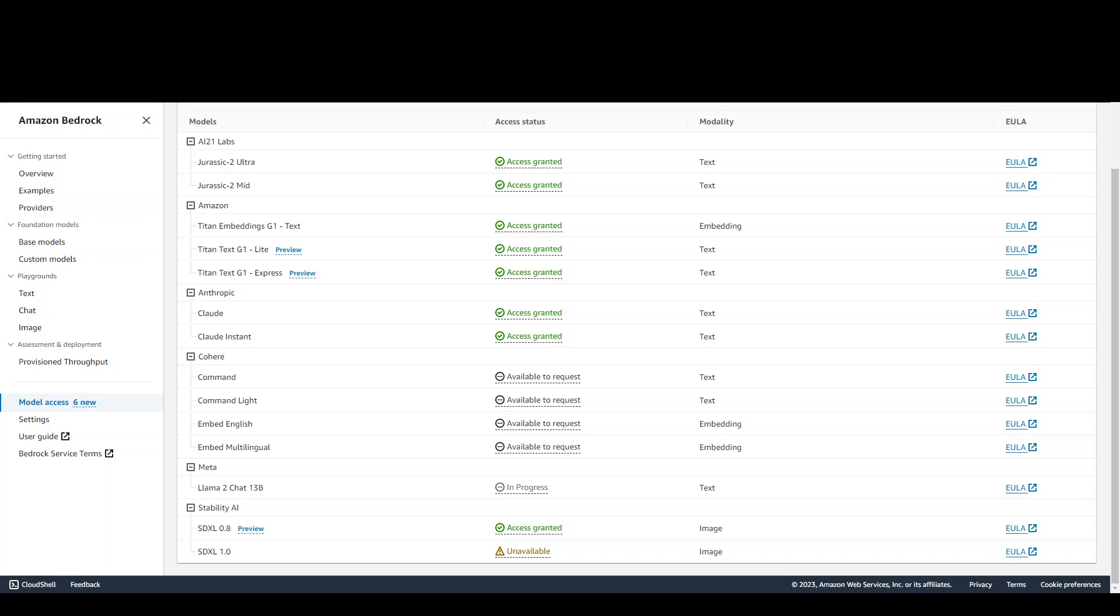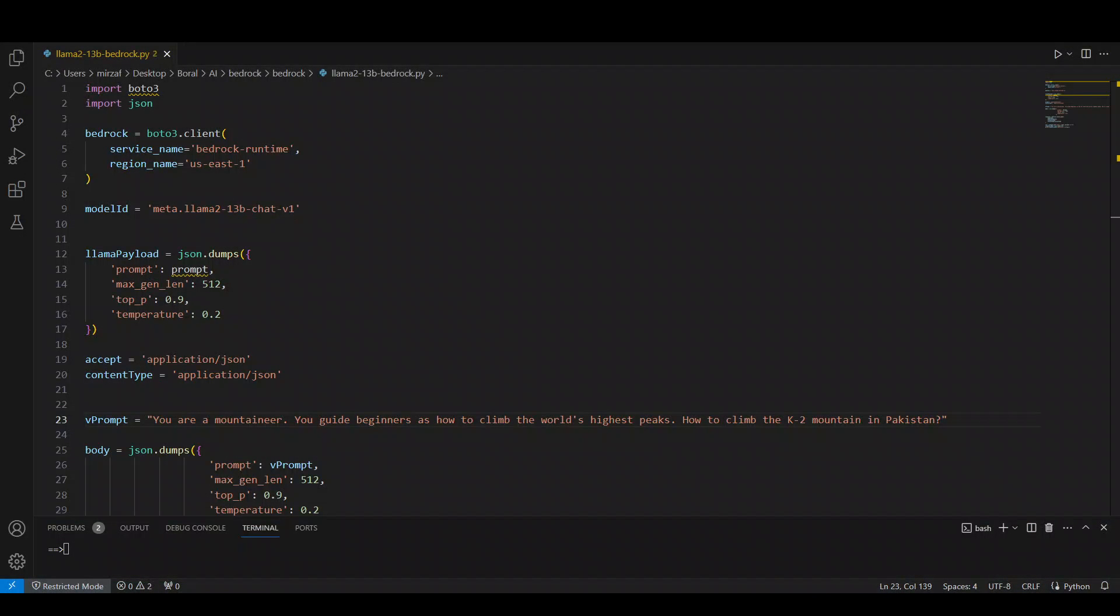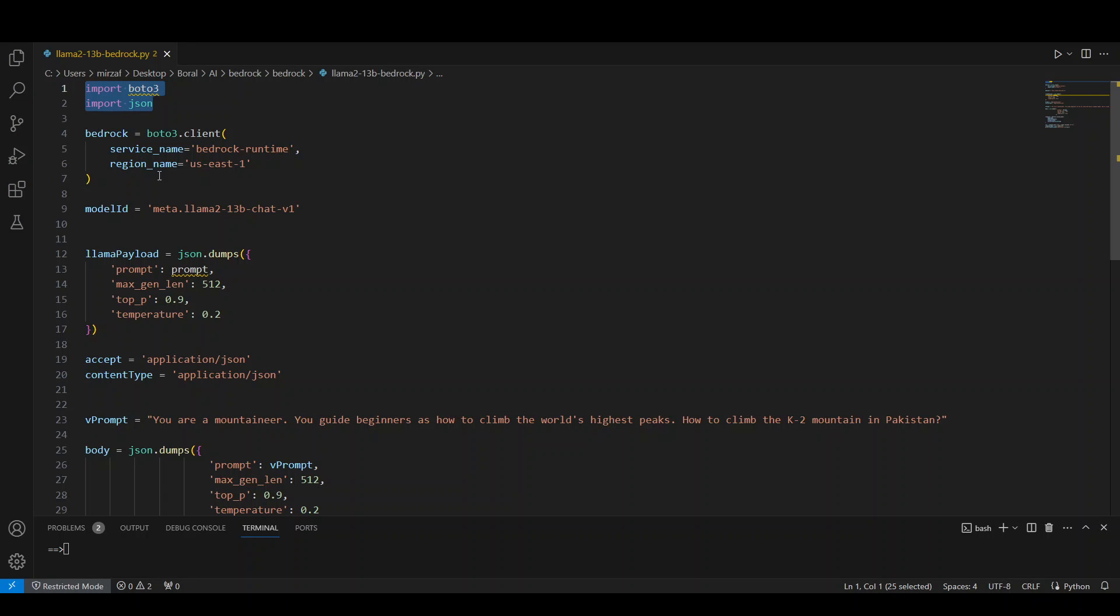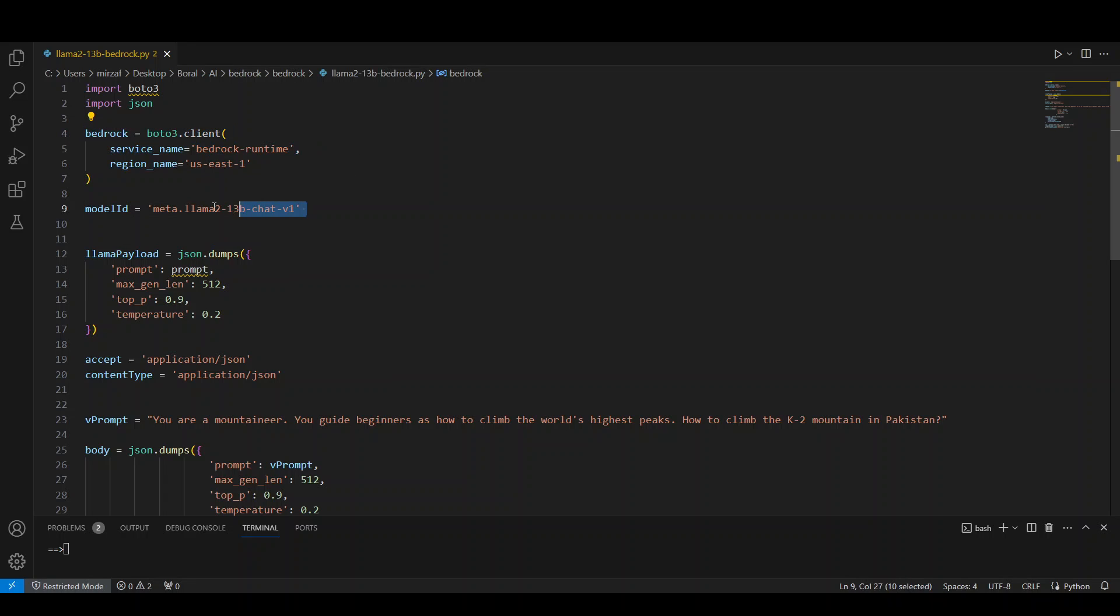You can access it from console, but first let me quickly show you how you can do it through code. So this is my VS code where I have this Amazon Boto 3 API through which I am calling this. Let me walk you through the code. So I already have installed AWS CLI Boto 3 on my local laptop and this is my local laptop through which I am using Boto 3.